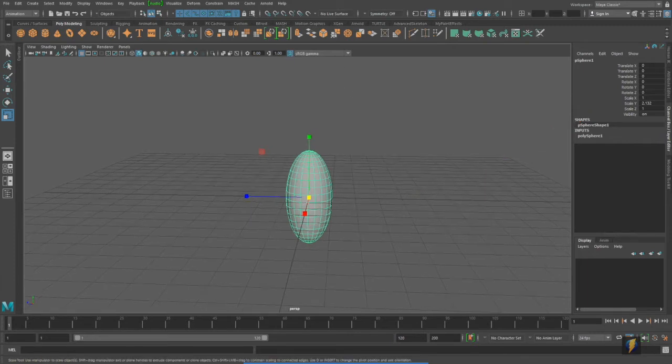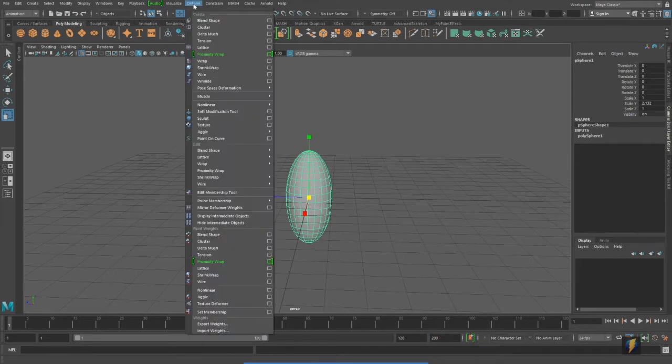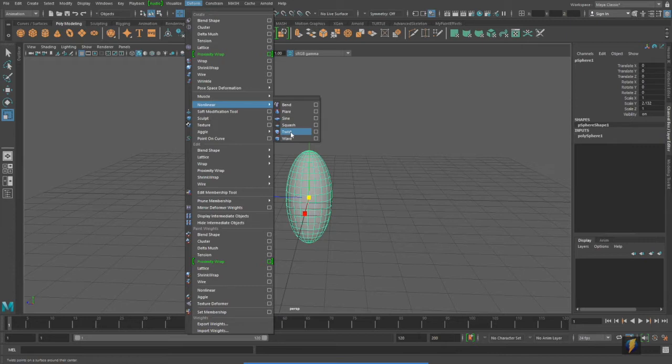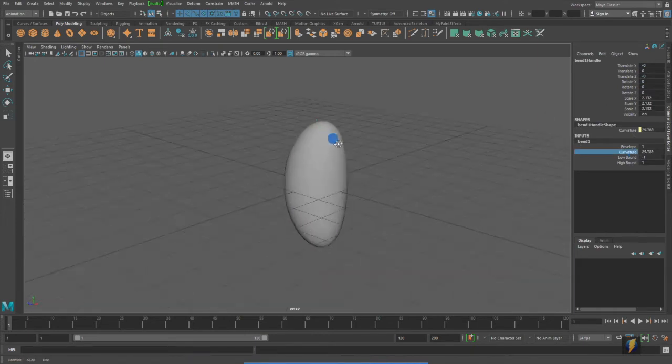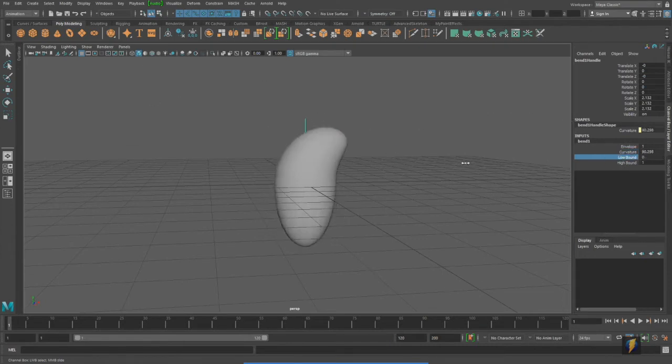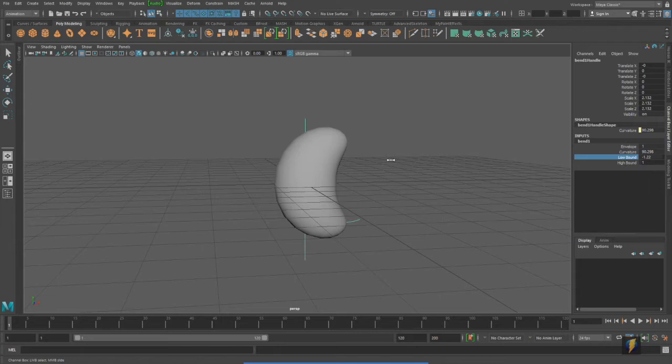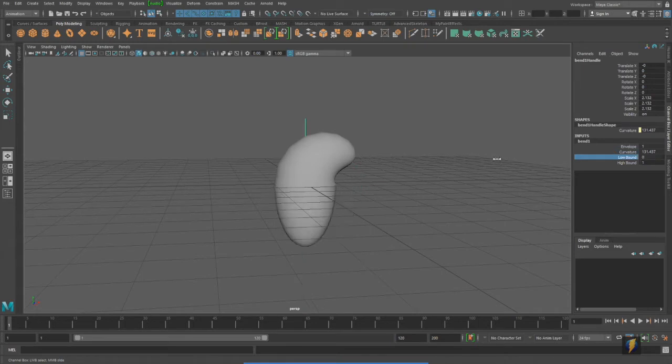In particular, we're going to take a look at the deform nonlinear deformers and how we can use those not just as modeling tools, but also as animation tools. We'll take a look at a couple of these. For instance, there's bend, and if I apply bend to this sphere that I just created, you'll see that we can apply this bend to it. And in addition, we've got these other properties as well. So the low bound and the high bound, which affect the bend.